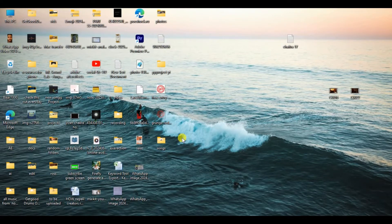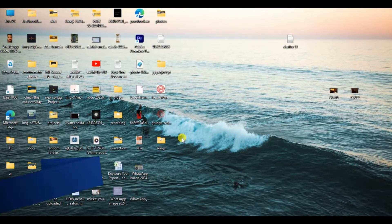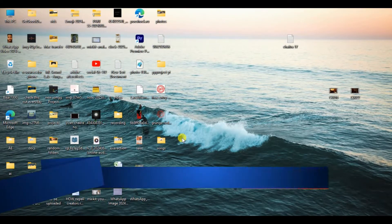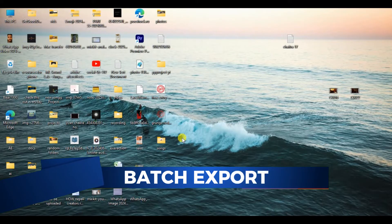Hello everyone and welcome back to our channel. In today's video, I'm gonna show you how to batch export on CapCut PC.